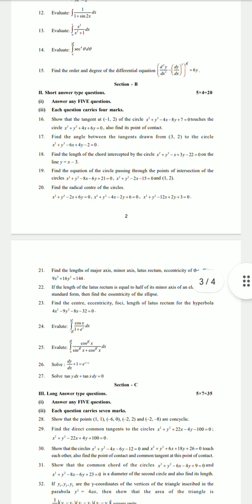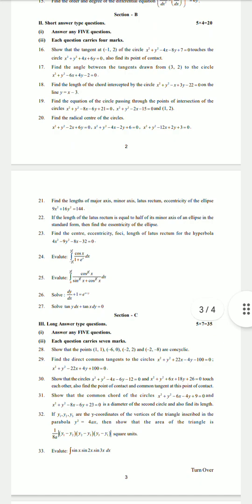Find the length of the major axis, minor axis, latus rectum, and eccentricity of the ellipse 9x² + 16y² = 144. If the length of the latus rectum equals half the minor axis of the ellipse in standard form, find the eccentricity. Find the center, eccentricity, and length of latus rectum for the hyperbola 4x² − 9y² − 8x − 32 = 0.